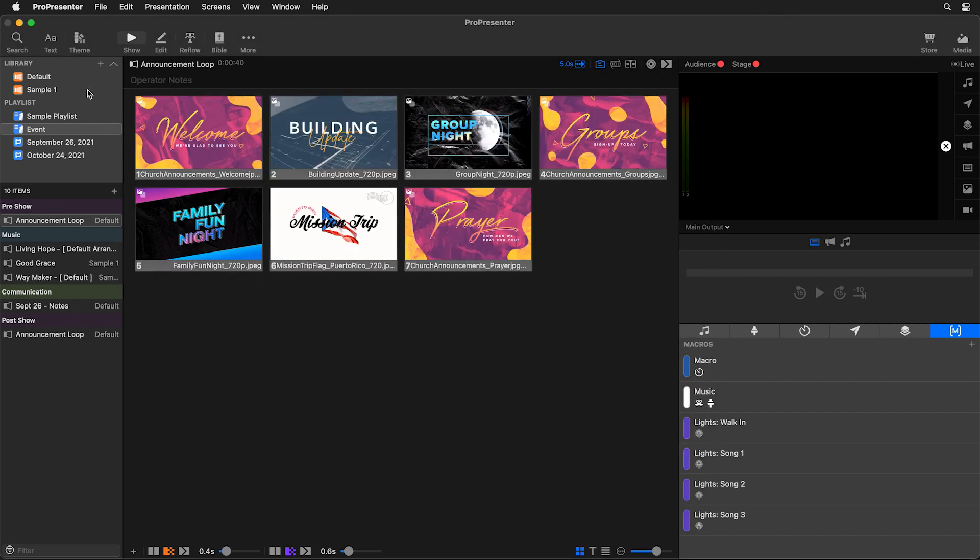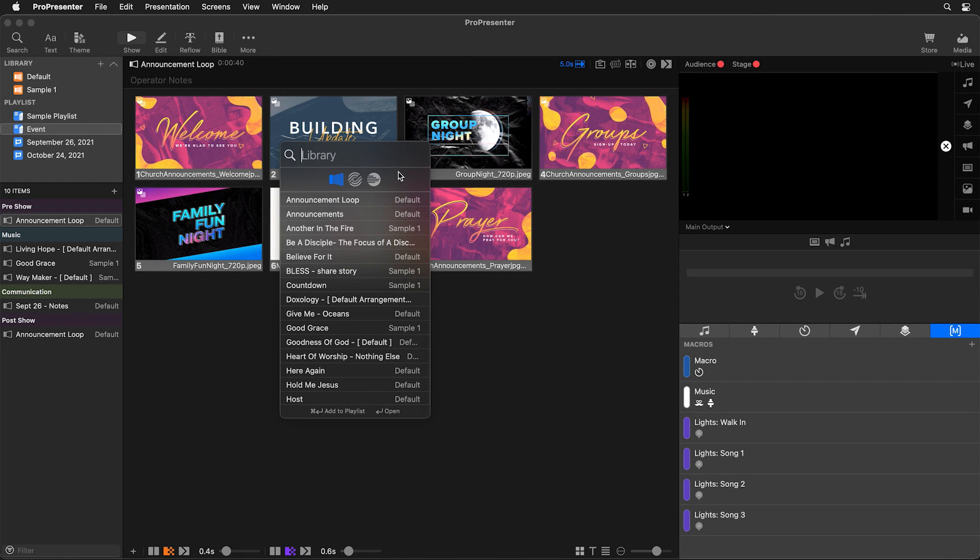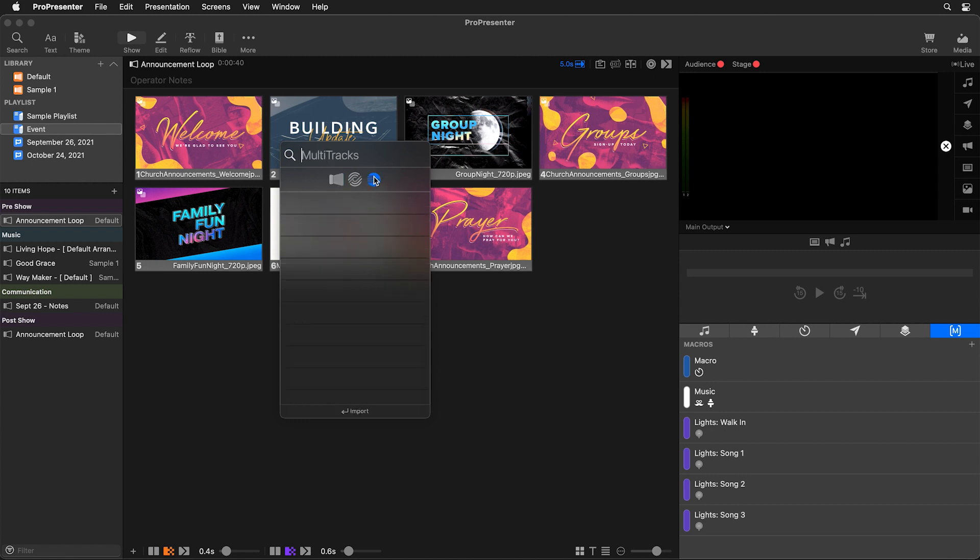We can do this by going to search in the main toolbar or hitting Command or Control-F on your keyboard. To search the Multitracks database, let's select the Multitracks icon on the right, and then we can start typing in a song we want to find.